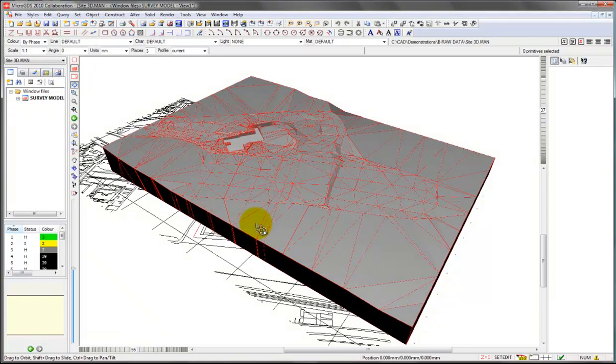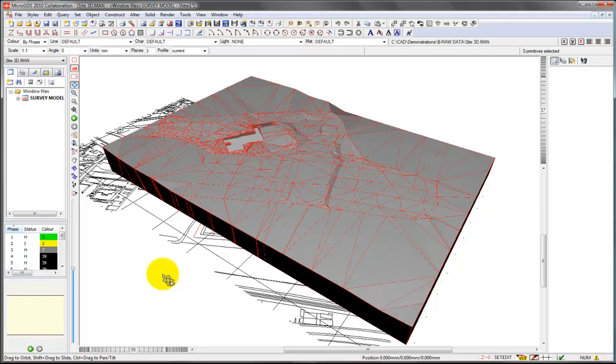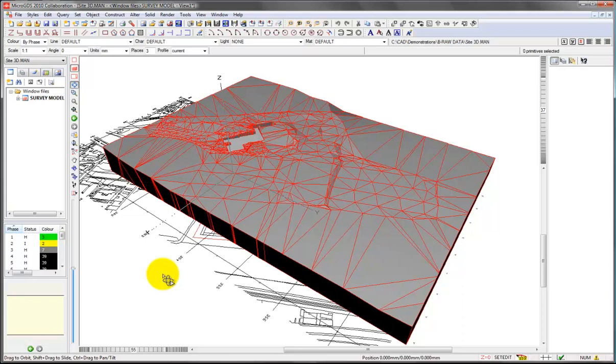There are two versions of Micro GDS. You can buy the collaboration version, which is what you're looking at here, and the entry level version. The difference between the two is purely to do with the range of 3D modeling tools that you get, which on the entry level version is very limited.